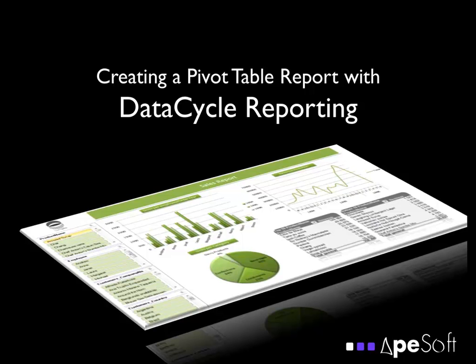Pivot tables are a very powerful tool in Microsoft Excel that let you explore and filter your data in multiple dimensions. Some people find pivot tables a little difficult or confusing. But with Data Cycle Reporting, you can create great pivot table reports in Excel with just a few clicks.